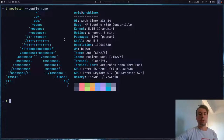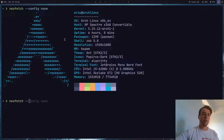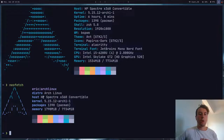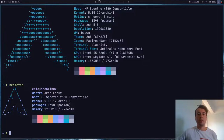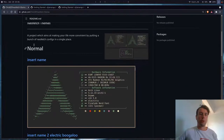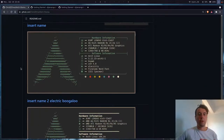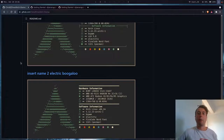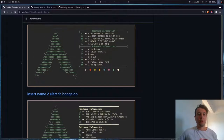You can turn something like this into something like this — with a completely different logo — and you can completely customize which fields you want to be shown. There is this nice repository called NeoFetch Themes, which basically has a whole bunch of different themes that you can copy and paste the configs for. I'll leave a link to this in the description.